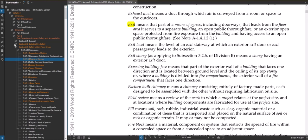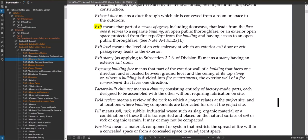An exit is that part of a means of egress, including doorways, that leads from the floor area it serves to a separate building, an open public thoroughfare, or an exterior open space. For example, if you have a second floor with a stair, that exit stair would be a protected, fire-rated zone leading out to the public thoroughfare. It's still part of the overall path of travel — the means of egress.